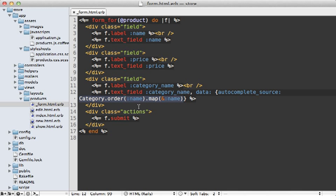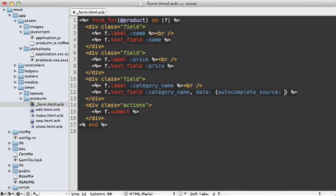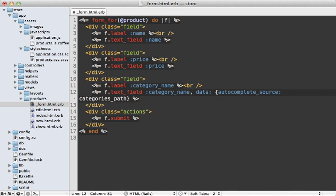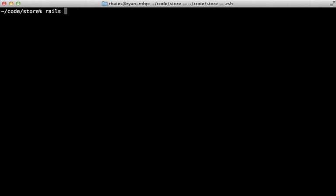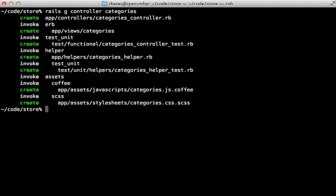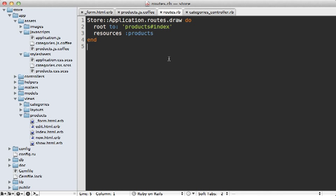However, in situations where you have a lot of autocomplete options, placing them all inside the HTML document isn't a good solution because it makes the document large. Instead, it would be better to use an Ajax request and fetch the autocomplete options from your Rails application. To do that, pass a URL to the autocomplete source instead of an array. We don't have a URL set up yet, but we can make one — let's call it categories_path. Let's generate a controller called categories to handle the autocompletion, responding to Ajax requests. Inside the routes file, I'll make that categories resource so it's a full RESTful-style controller and generates the categories_path helper method.